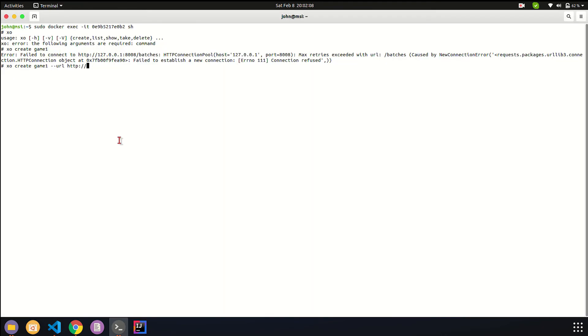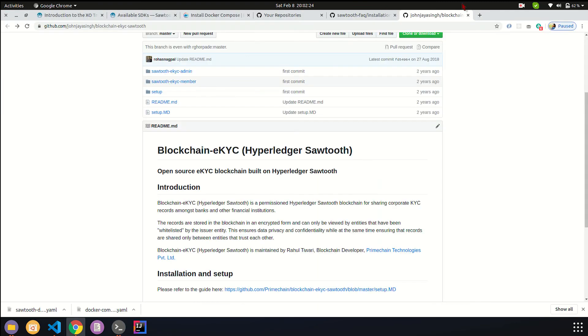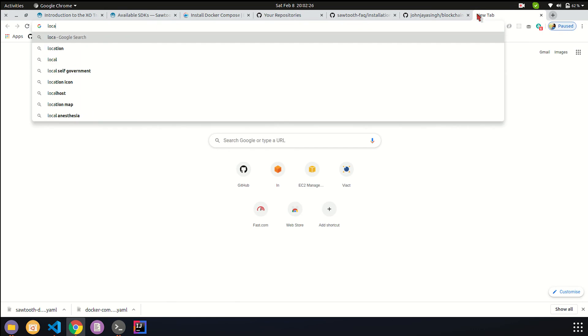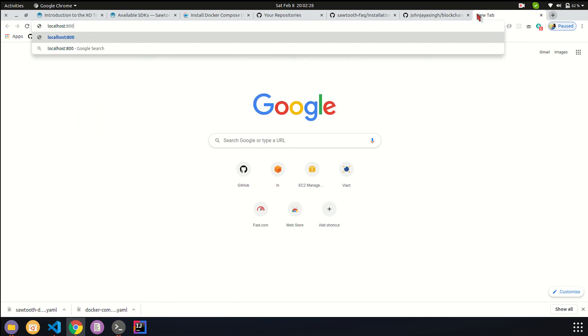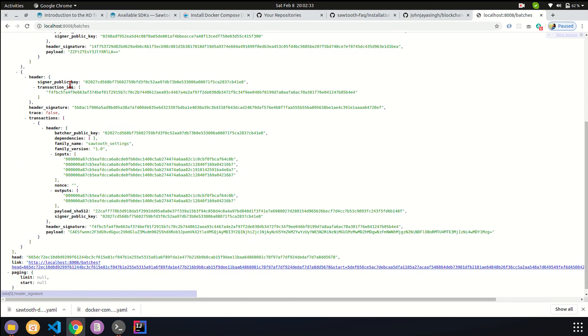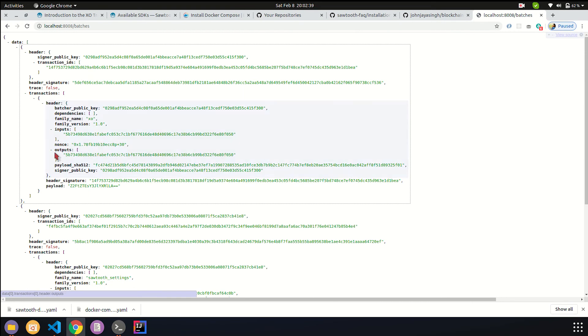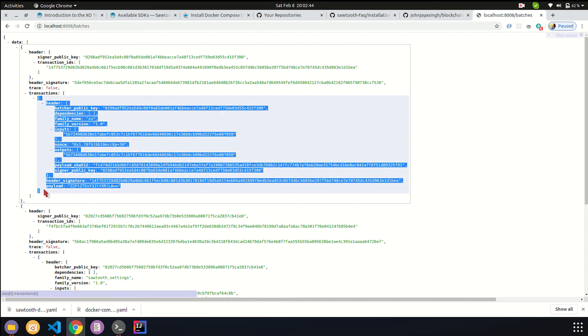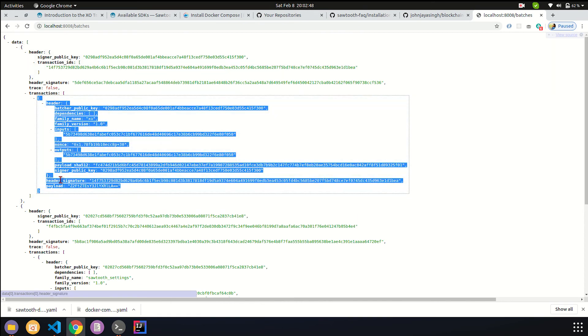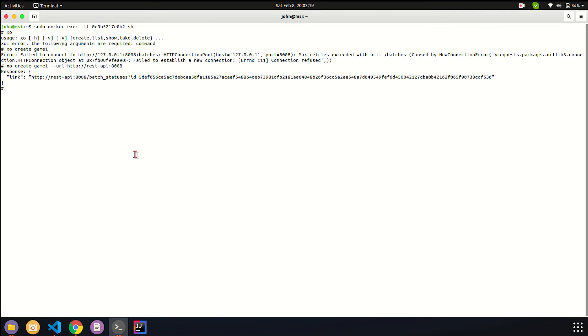Xo create game1 --url is HTTP. We can take the name of the container, which is rest-api:8008. As you can see, this transaction is now submitted. We can check the status. Localhost:8008/batches. There was a second batch submitted. This is the batch we submitted just right now. As you can see, it contains a lot of transactions. When you submit a transaction in Sawtooth, you need to create a transaction first, then wrap it up in a batch, then wrap all the batches into a batch list.